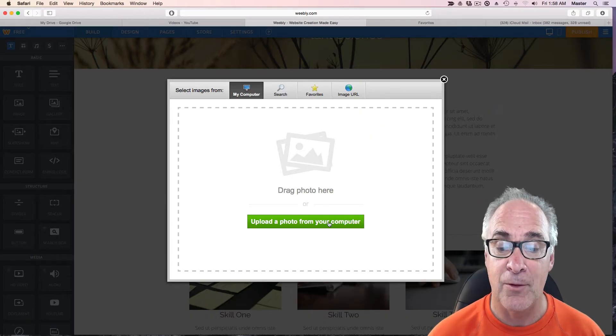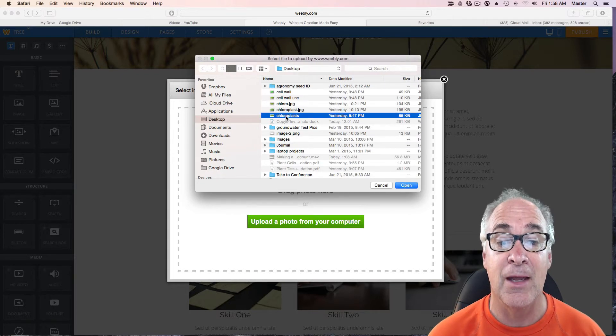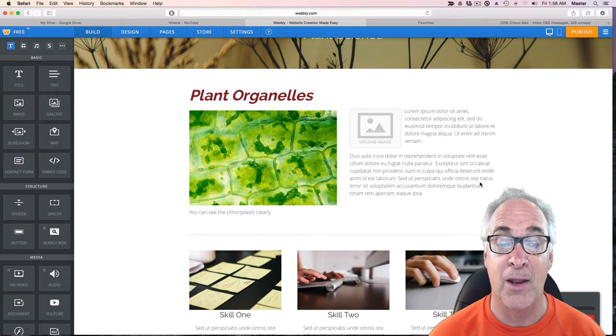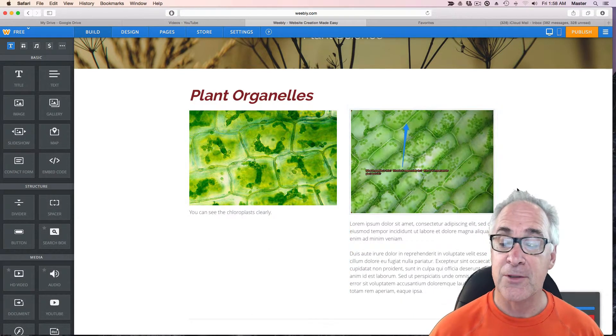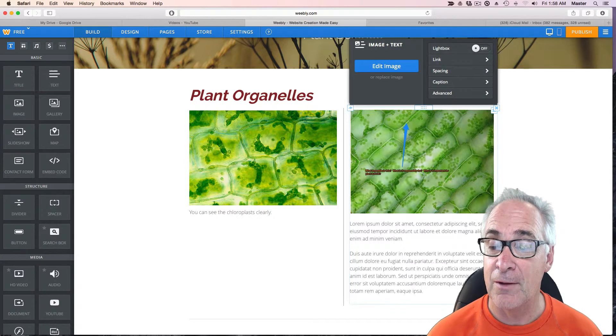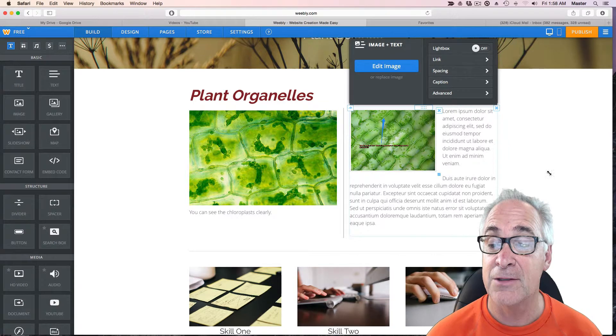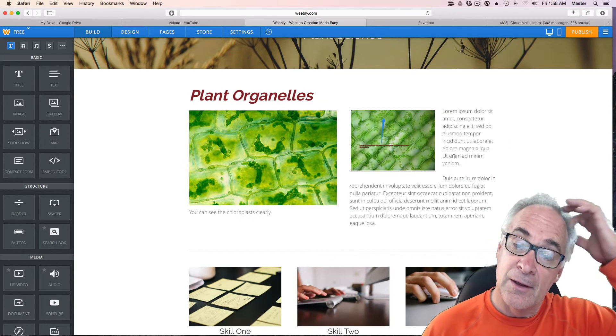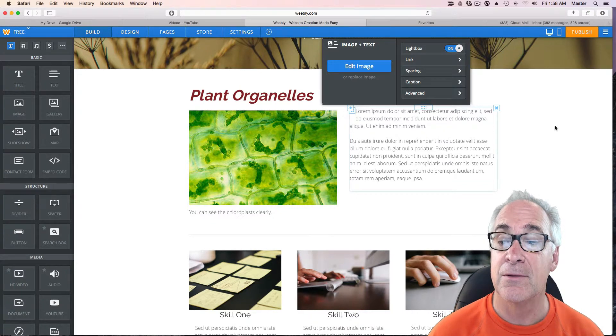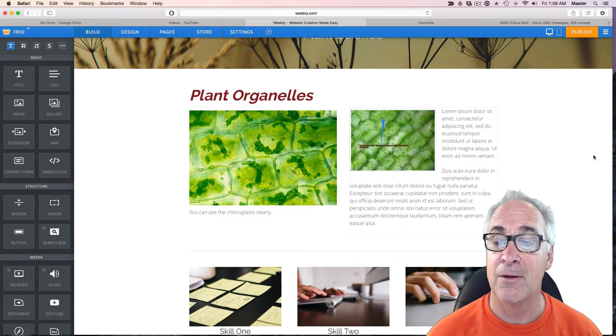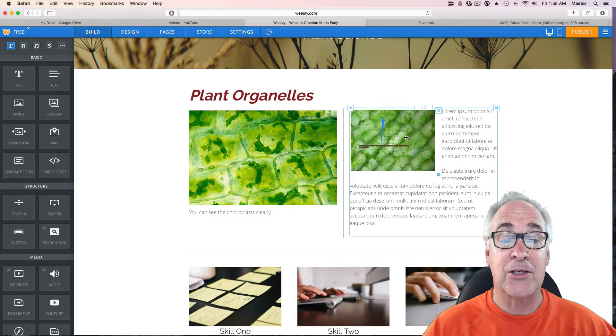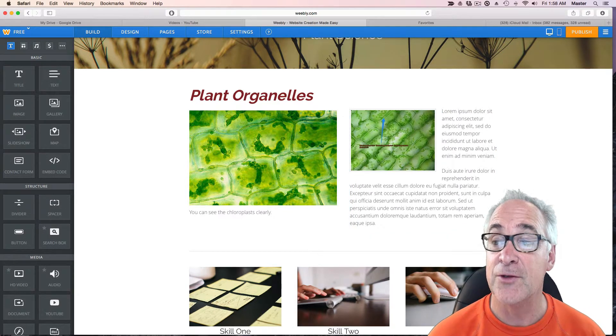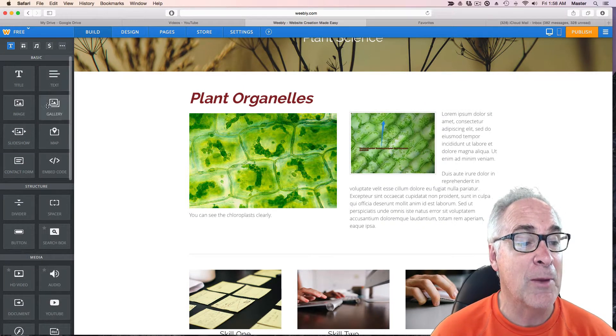So you can bring in another image if you like. You can actually put one right there and that will change. So we can click an image and we're going to bring it up from our computer and it's going to be from our desktop. Let's bring up another picture of chloroplasts. There we go. There's something a little bigger. We can change the sizes if we want and bring in some of the text. Now the other thing we can do with that, we can turn on what we call a light box. And when you click on it, it actually enlarges it. So that's kind of a really nice feature to have as well.